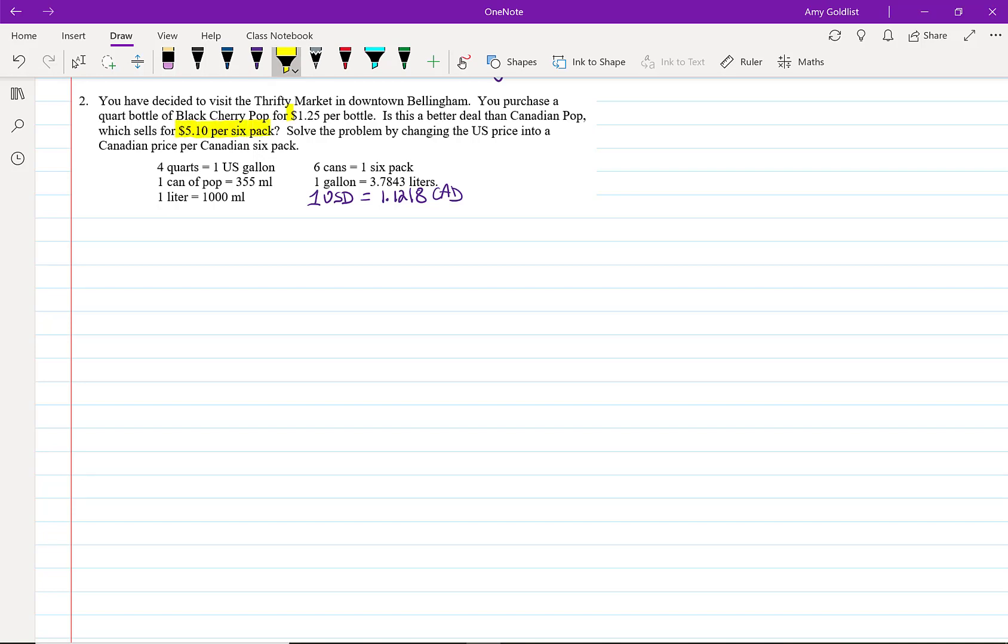I'm going to highlight those. You can see here that we've used dollar sign for both Canadian dollars and U.S. dollars. That's confusing. That's why we're going to use CAD for Canadian and USD for U.S. dollars.